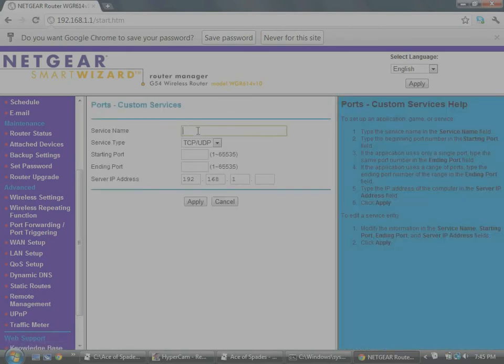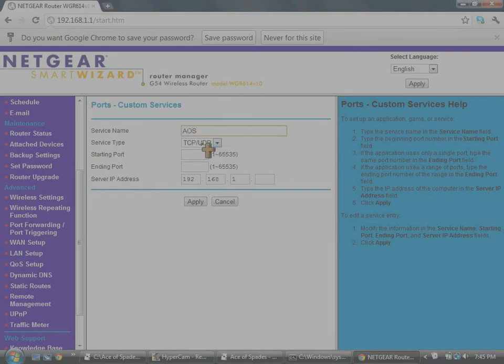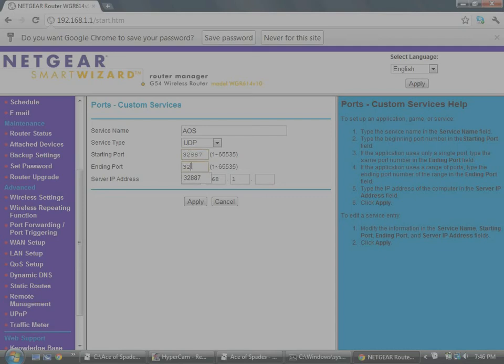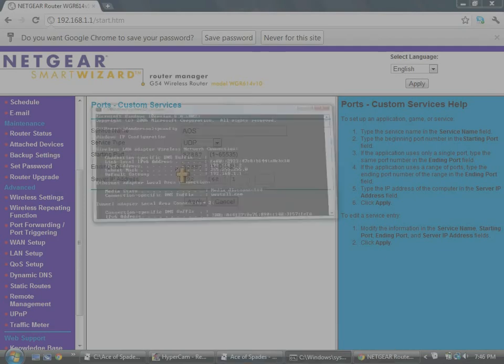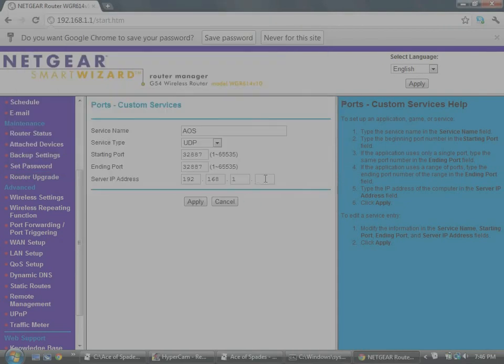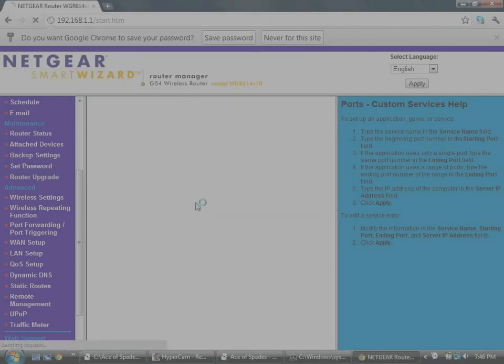Okay, now this comes up and you gotta type in whatever you want. AOS is what I put for Ace of Spades. And then change it to UDP. And then the server port is 32887, and then you put 32887. And then you type in the ending gateway. Oh, here. And then apply.